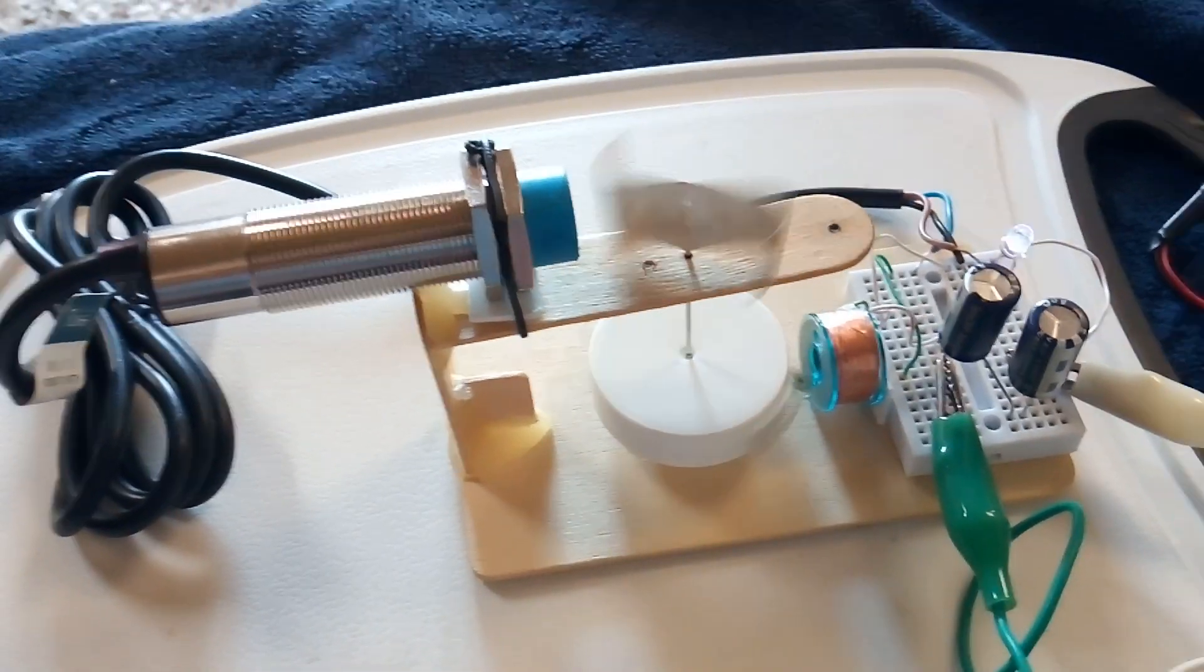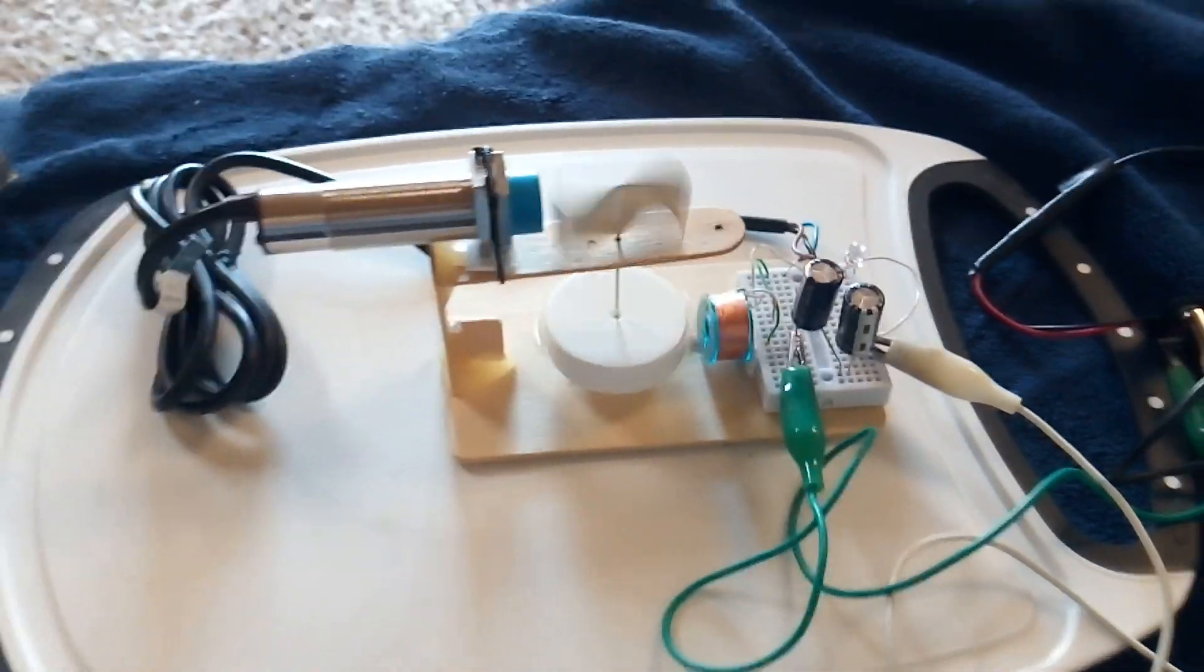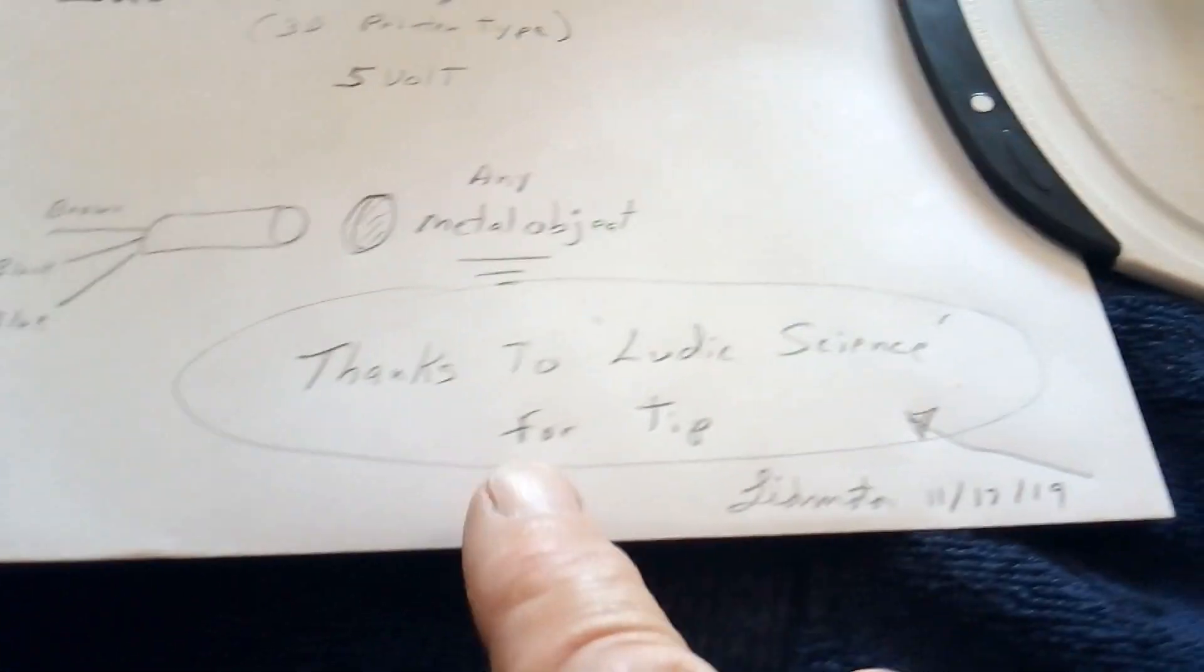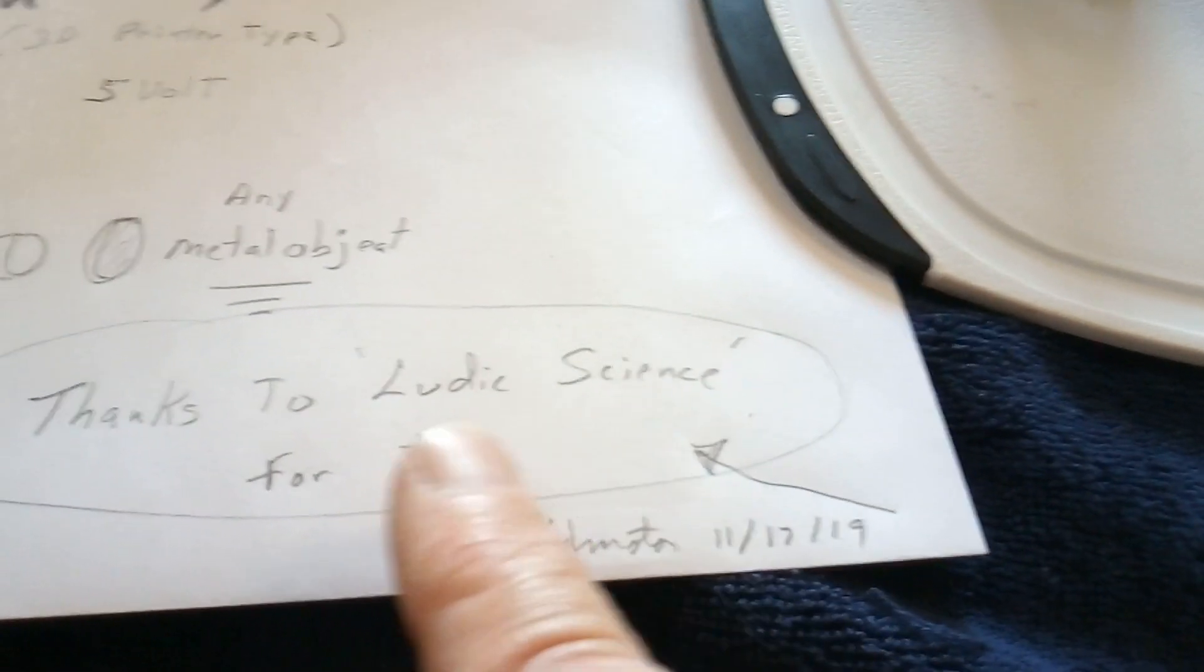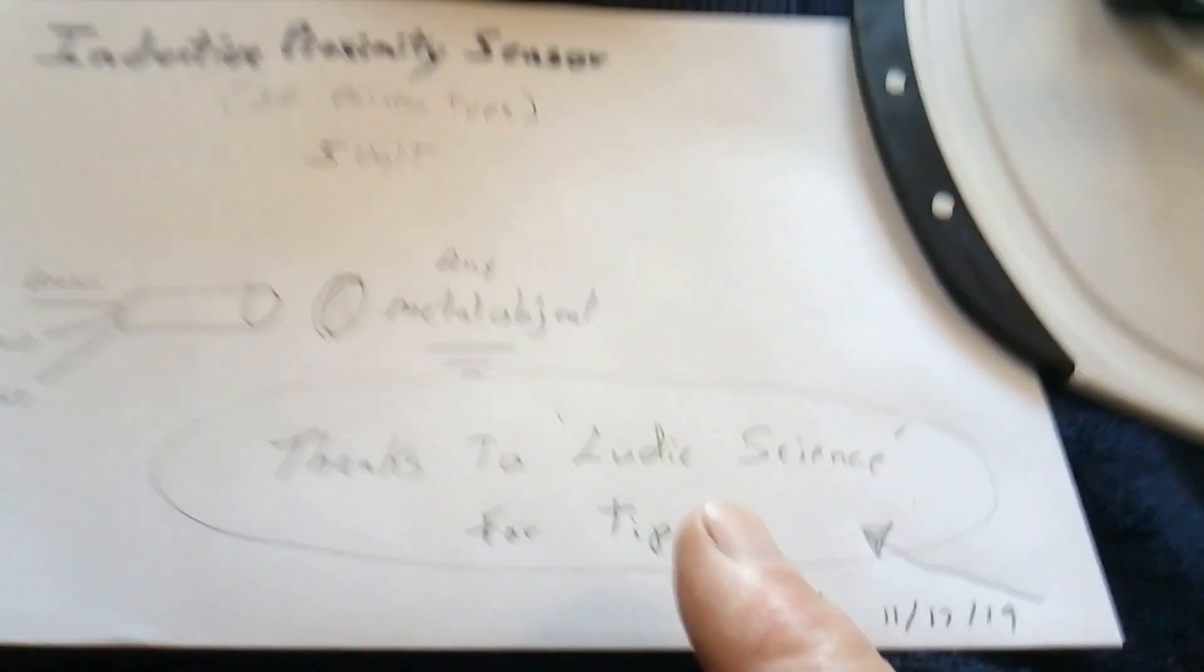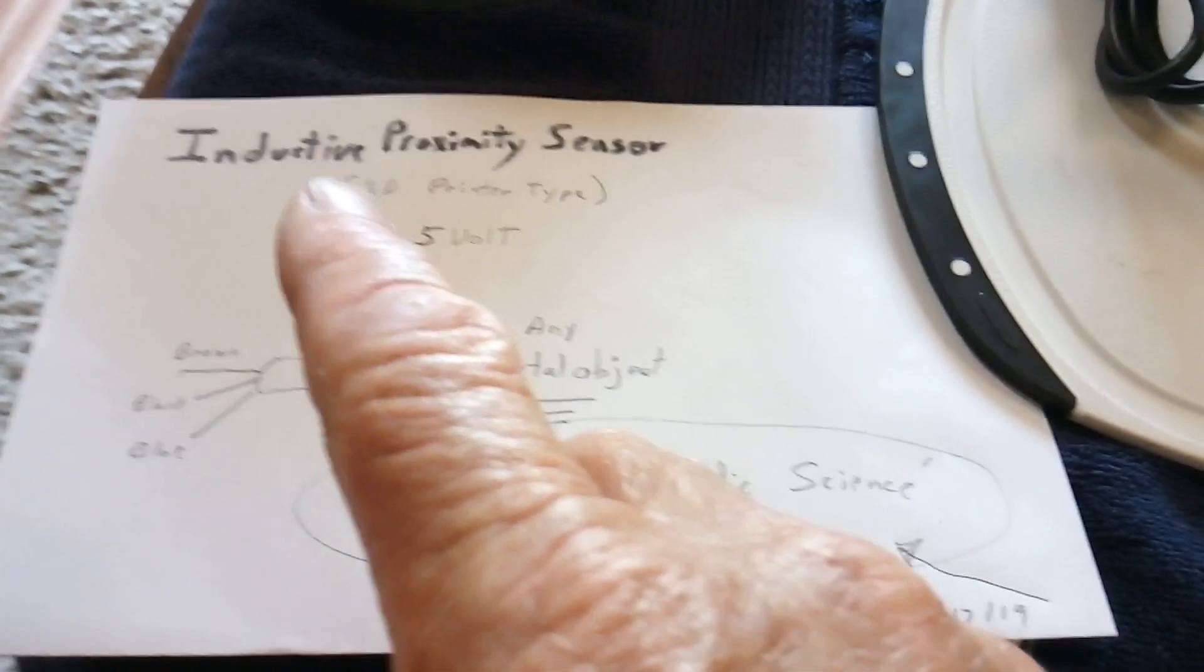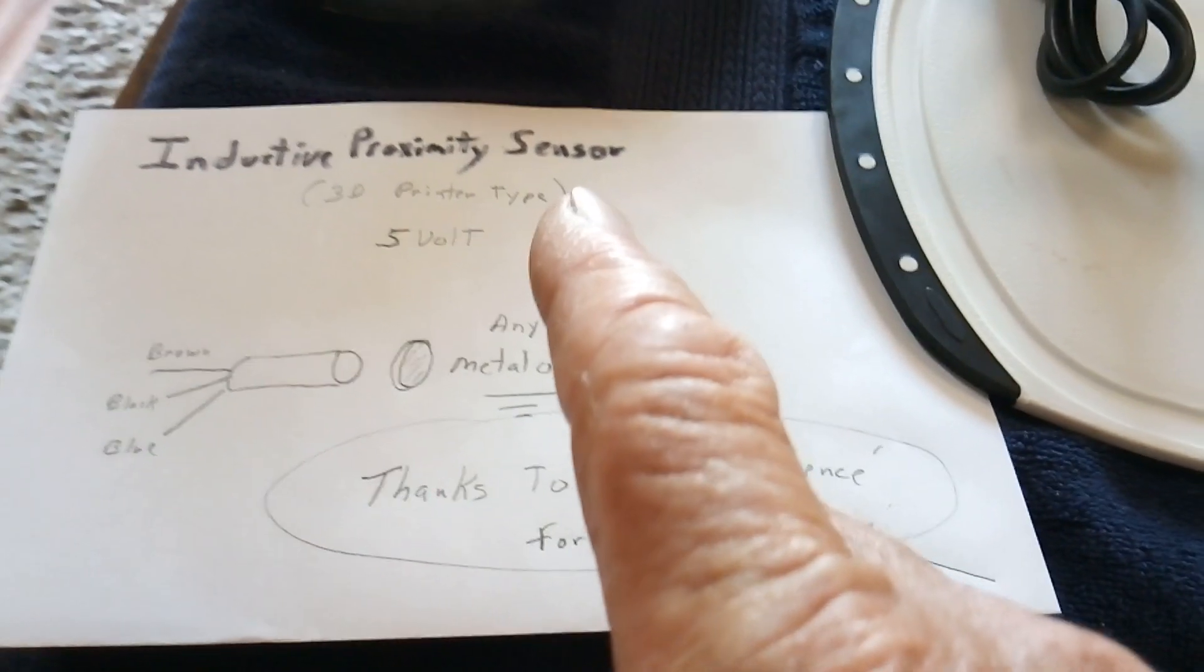When I found this, I just had to try it right away. I think Ludic Science—I'll give a link to his website for the videos he's done on this. These are called inductive proximity sensors.